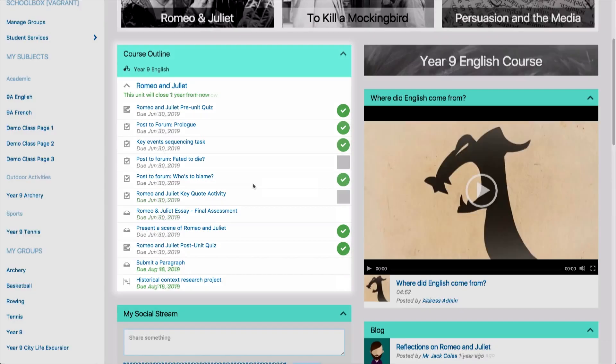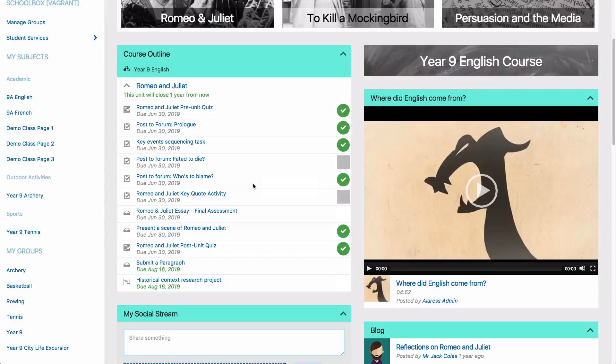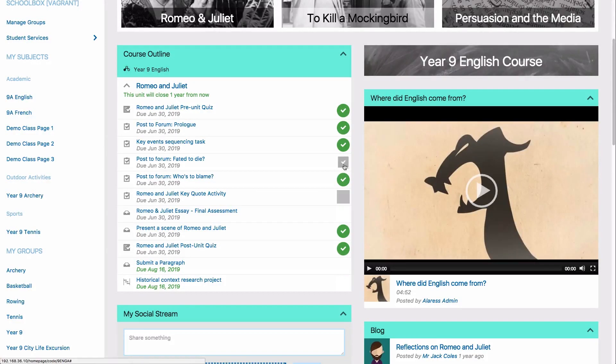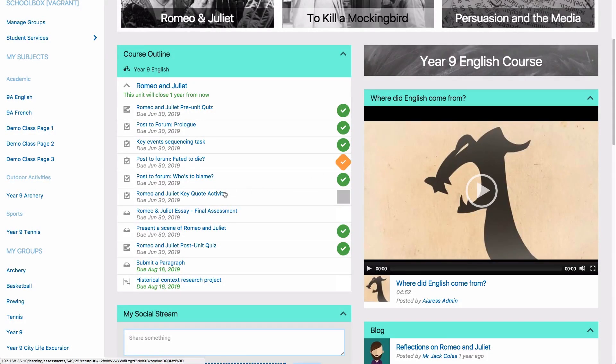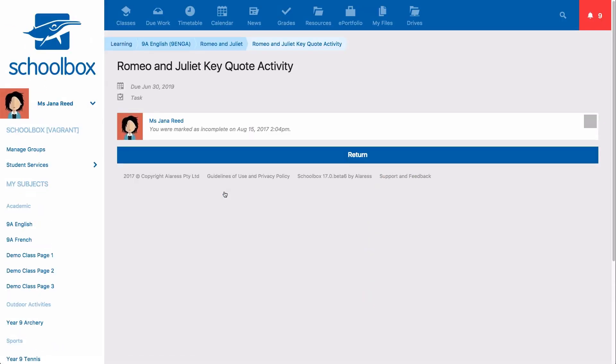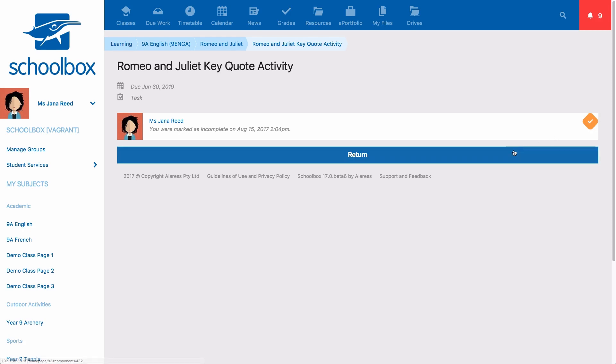To mark a task as complete, the student can click the box next to the task or click into the task details screen and click the box next to their name. The task will now display an orange tick.